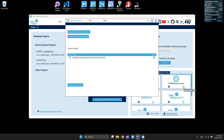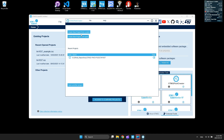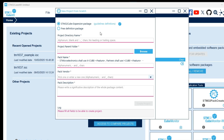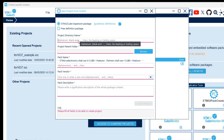Here you can create a pack from scratch or reuse an existing pack to create your own. I am selecting from scratch. After pressing the button you will see this window. Here I chose the STM32 CubeStyle pack.